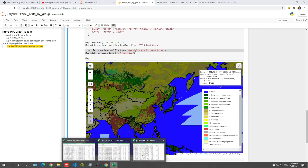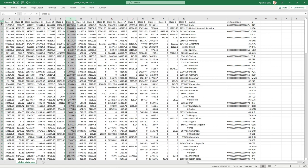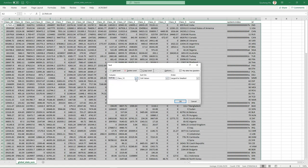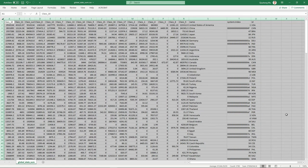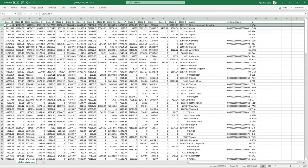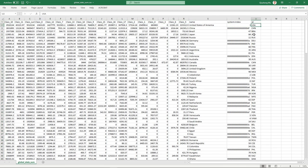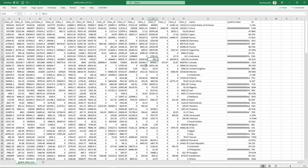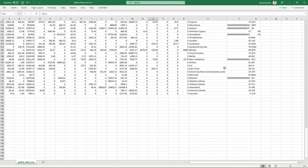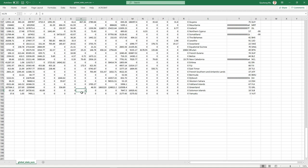Similarly, for urban and built-up area which is class 13, do the same sorting. The largest is the United States, then China, Brazil, Japan, Russia, and Germany. Those countries have the largest amount of urban area. If you scroll to the bottom, the smallest urban area is Greenland — no surprise, as almost nobody lives there, so urban area is essentially zero.